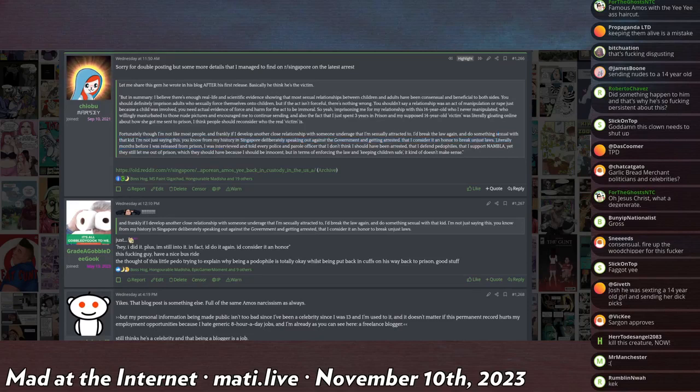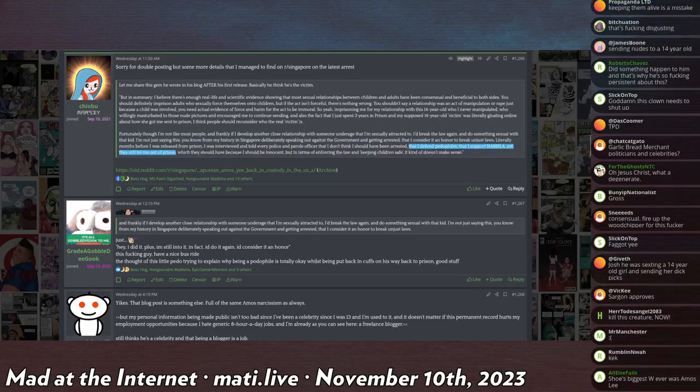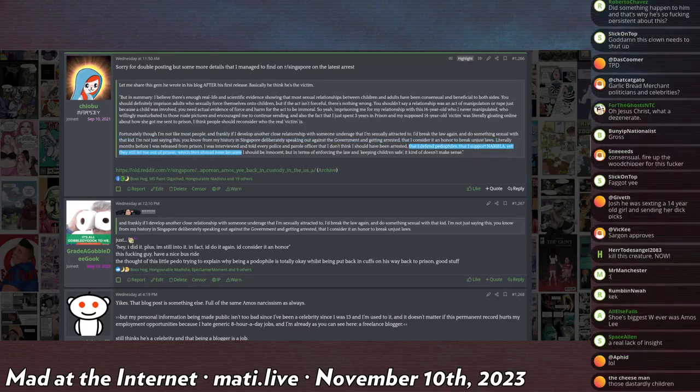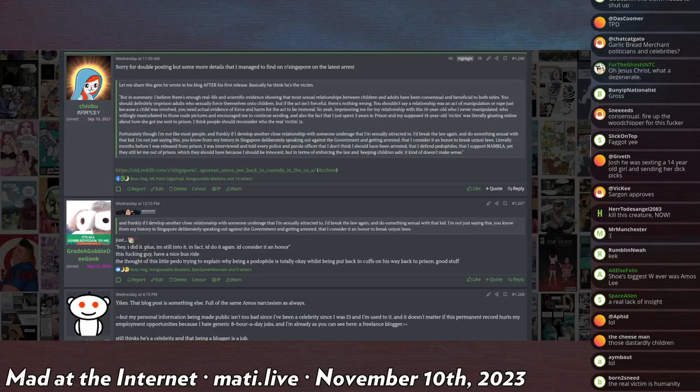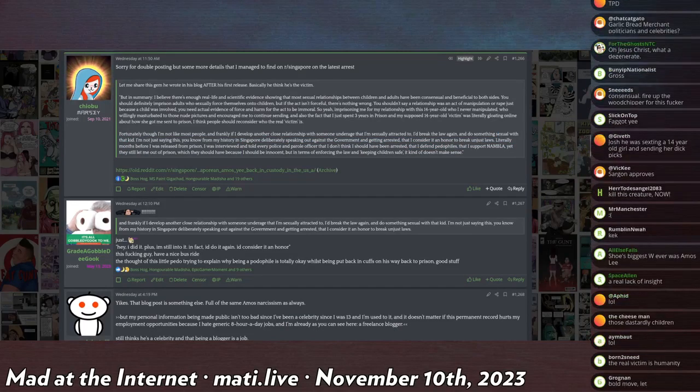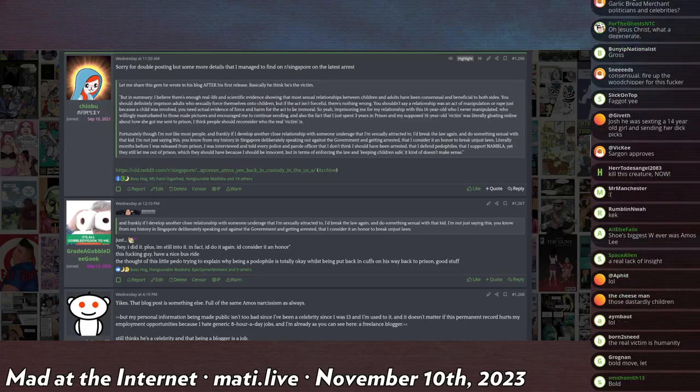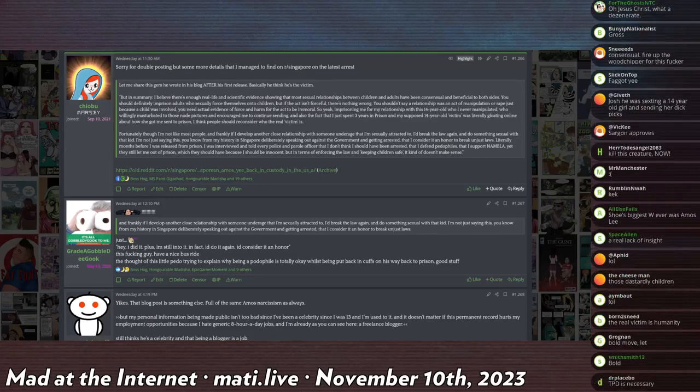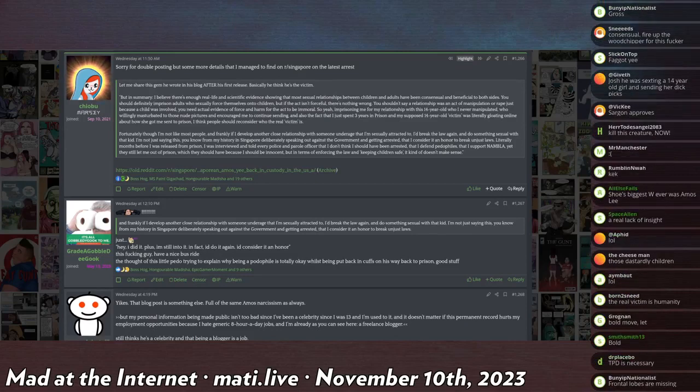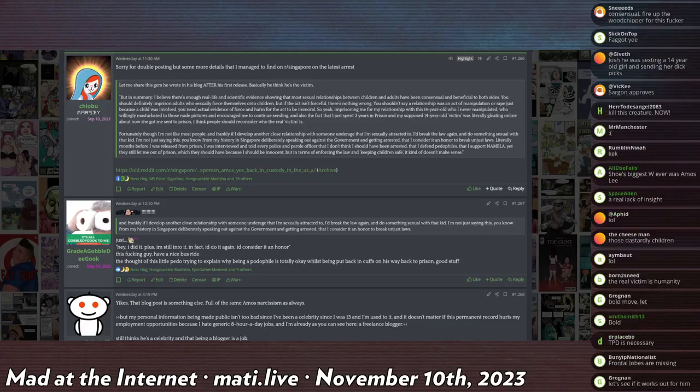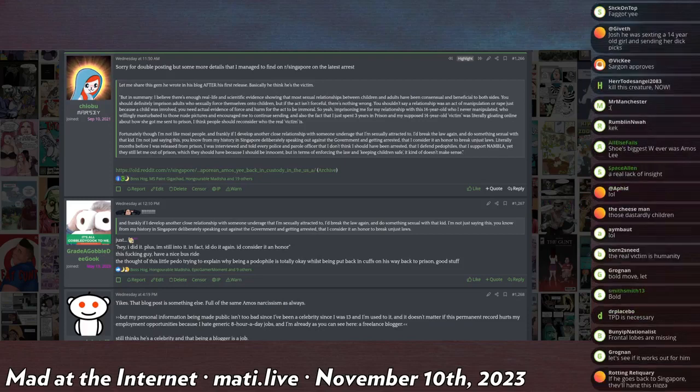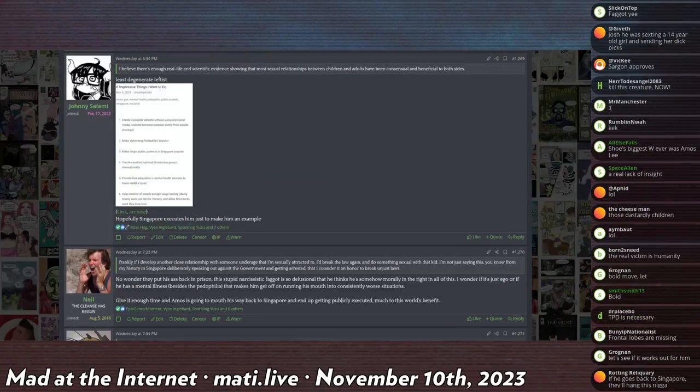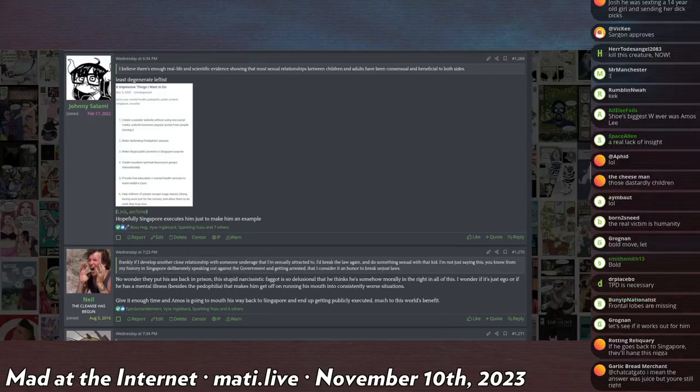Literally months before this, I was released from prison. I was interviewed and told every police and parole officer they don't think should have been arrested, that I defend pedophiles, I support an ambulance, yet they still let me out of prison, which they should have just because I was innocent. But in terms of enforcing the law and keeping children safe, it just doesn't make sense. So he pointed out that he was paroled incorrectly, that he should have been forced to serve his entire full sentence. He intends to offend again and he just doesn't give a shit. In fact, he considers it a badge of honor.